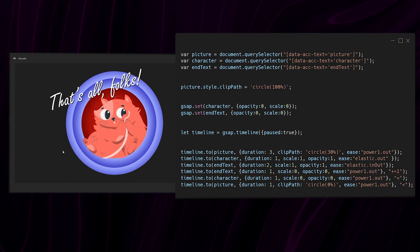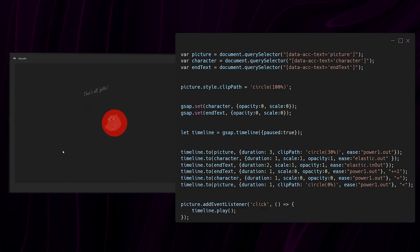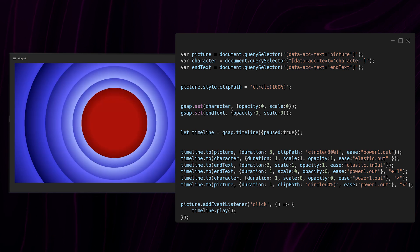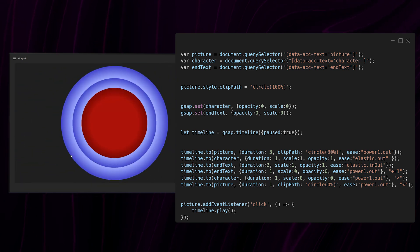Then the last thing I have is my event listener here which will play the timeline once the mouse clicks on the background picture.